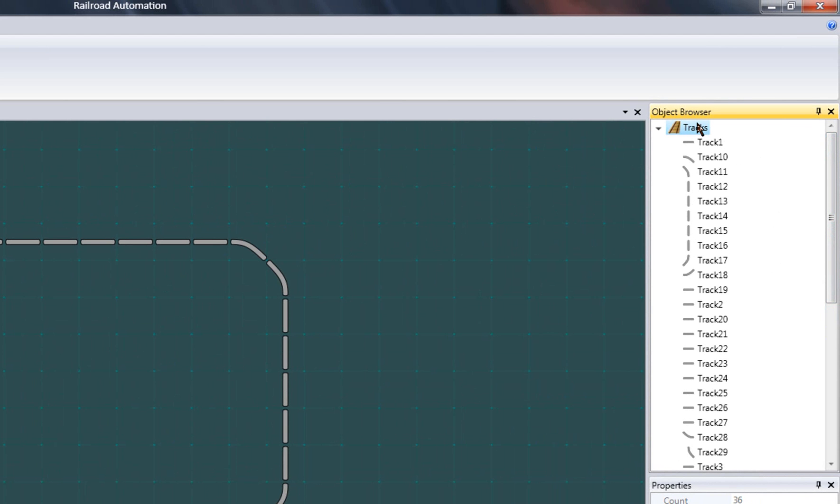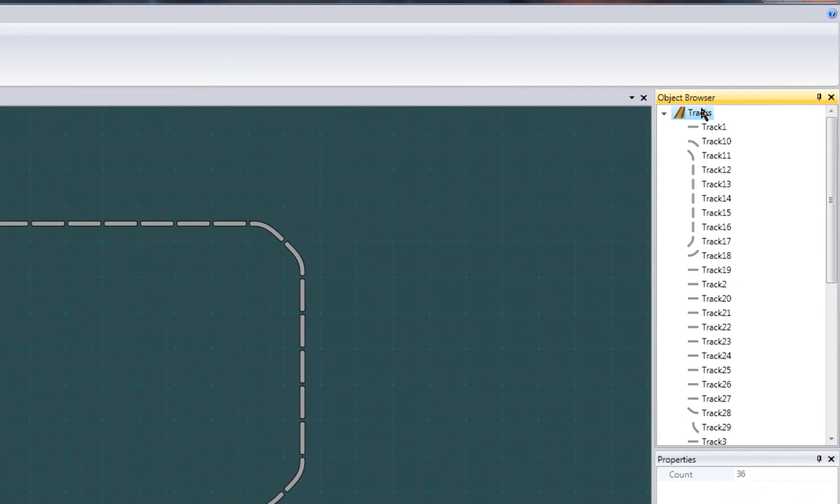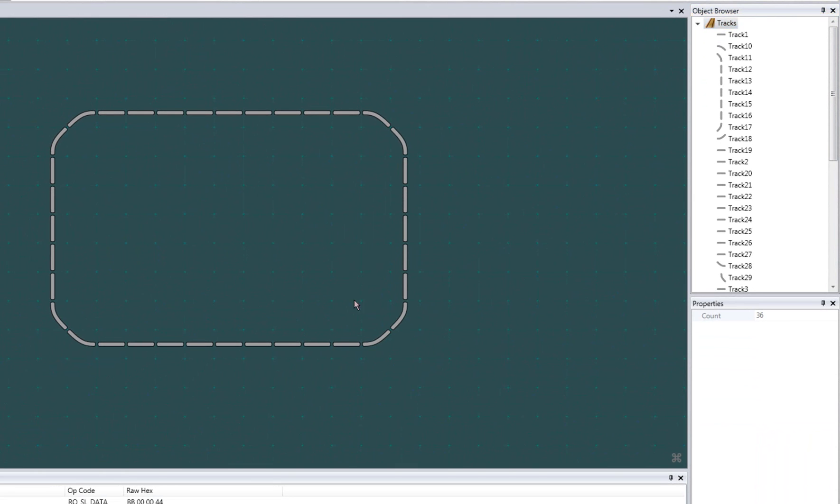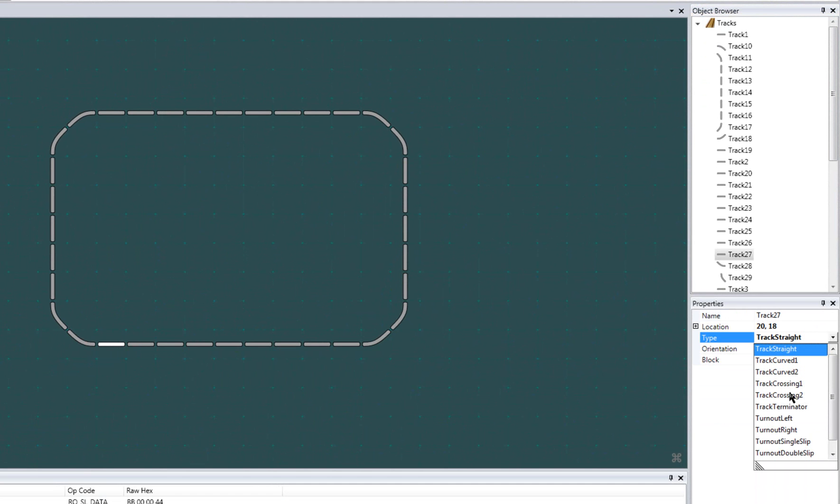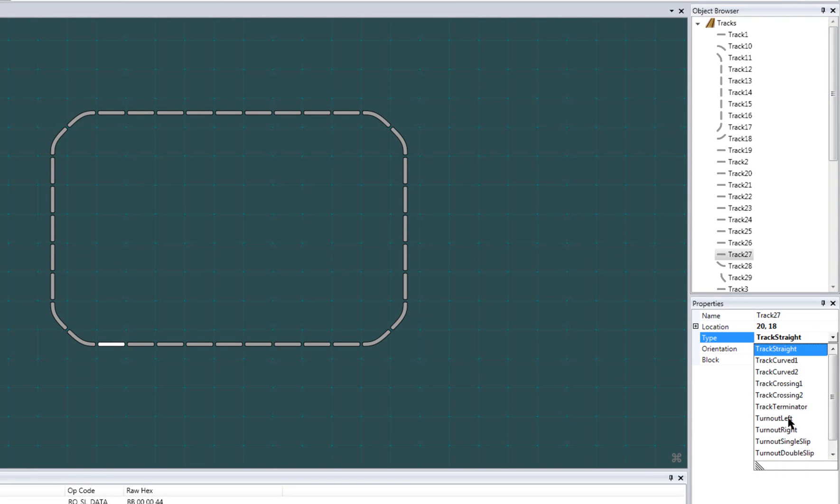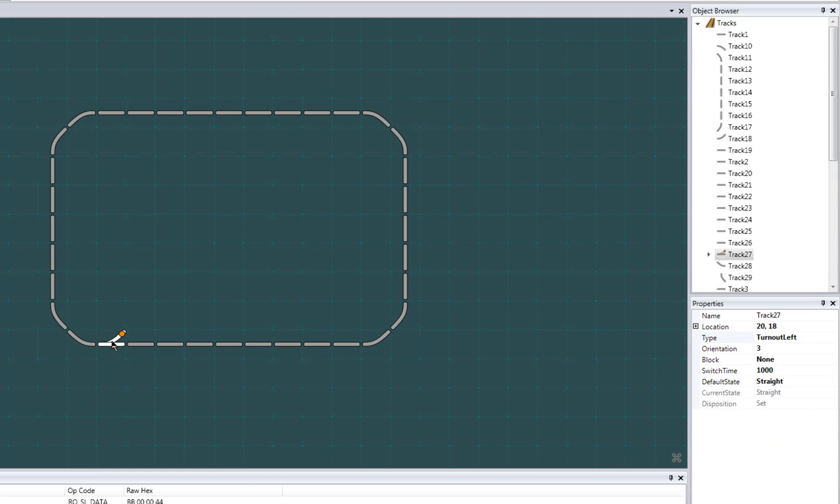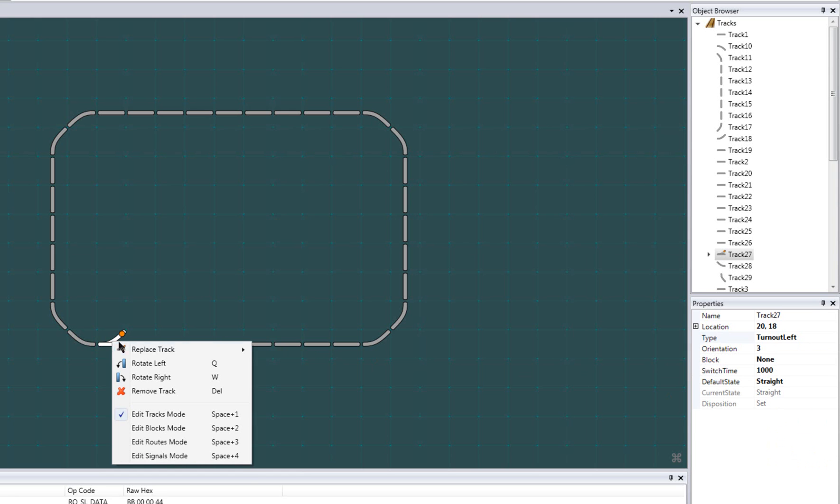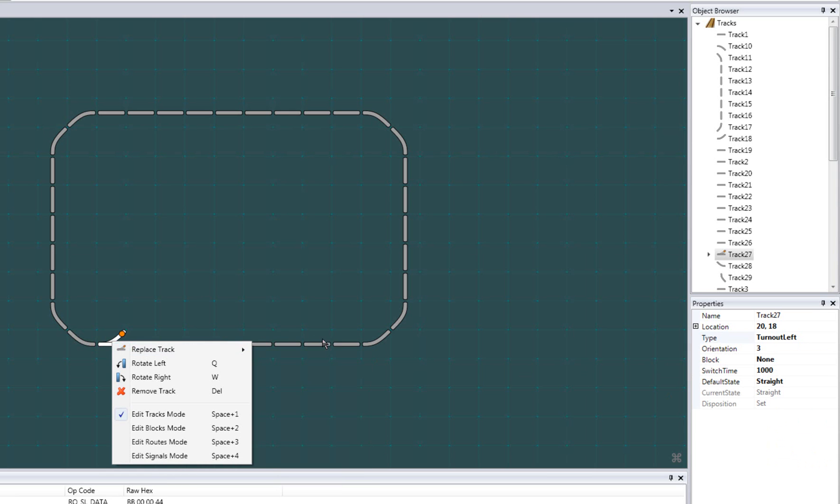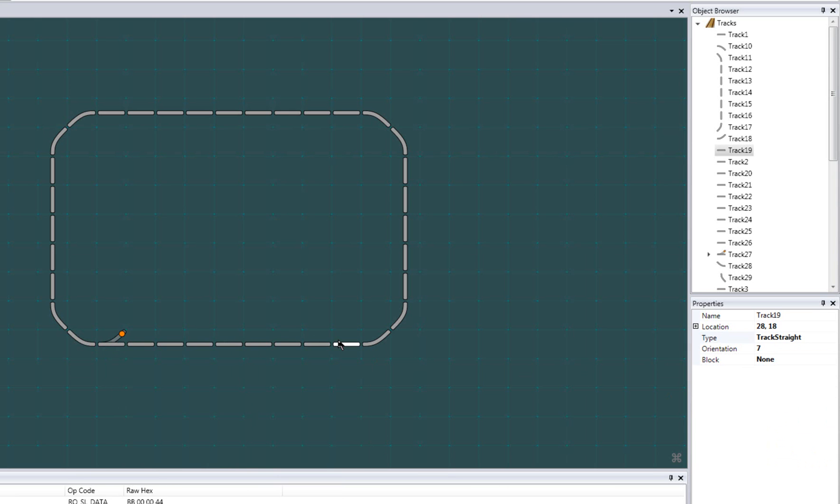Let's say now that I wanted to add a siding. I'll change this track to a turnout by selecting the track and changing its type to turnout left. Rotate it. For the next one, I'll do this through shortcuts. If you forget them, you can always right click and view them through the context menu.